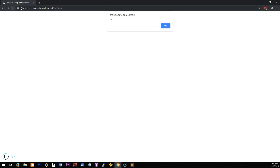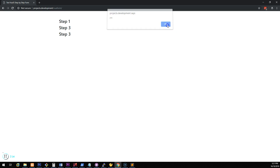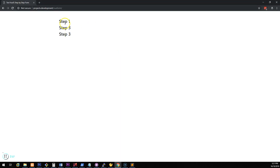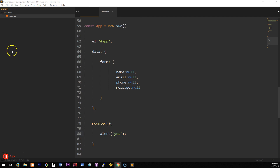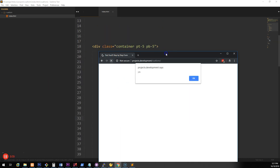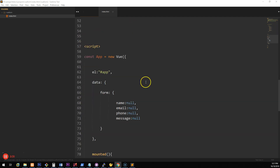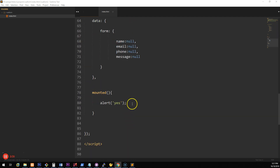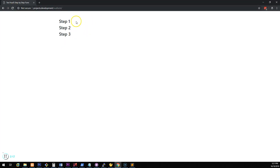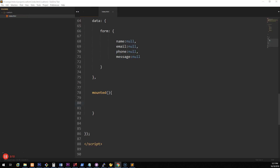Just to make sure Vue is actually working, we'll use the mounted method and do an alert 'yes'. If we go to our HTML file and refresh, the alert happens, which means Vue is running. We can see step 1, step 2, and step 3 — I just need to correct that label. Obviously we don't want all steps to come up at once, but we'll keep them there as we build this step by step.